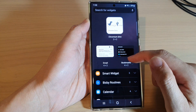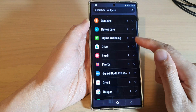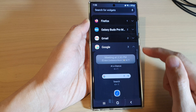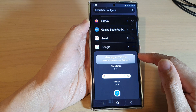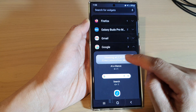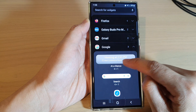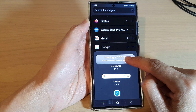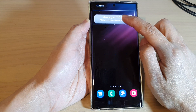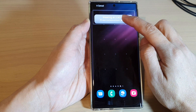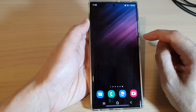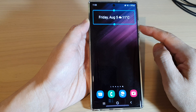Next, swipe up to go down and expand the Google section. In here, touch and hold and drag the At a Glance widget to the home screen. Now drop it on the home screen and let go.